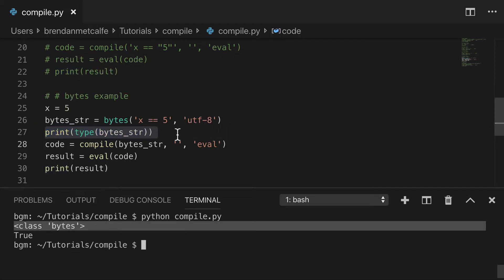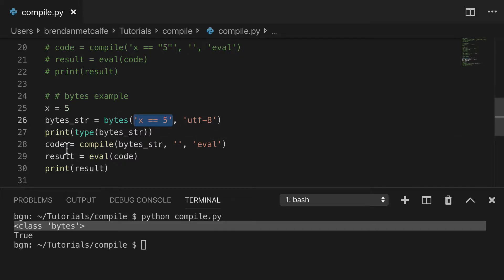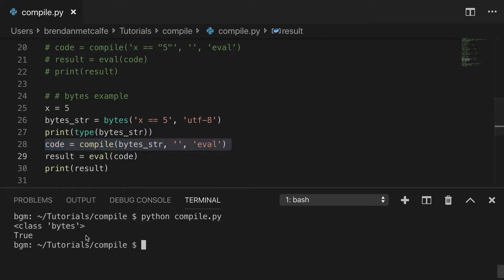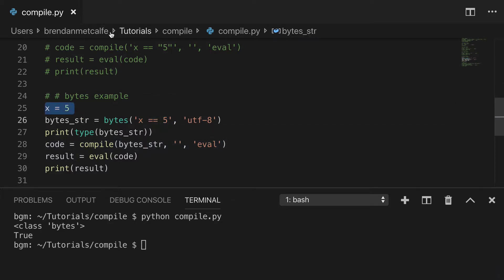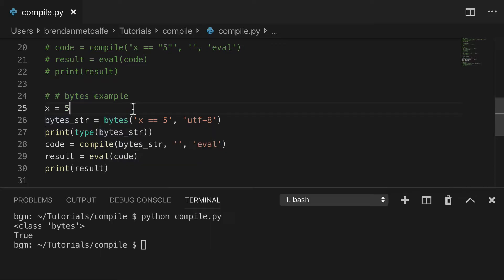So in the first print, we check out the type, and we see we have class bytes. That's the source. And then we're evaluating that, and the result is true, because again, x is five. So basically the same example as before, but we're just doing it with bytes.